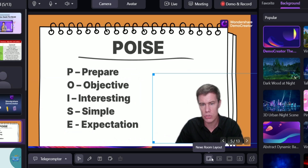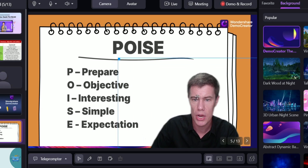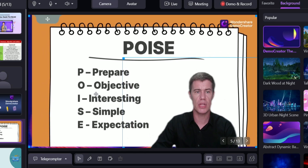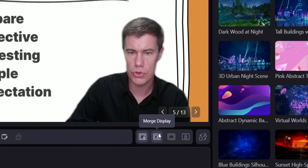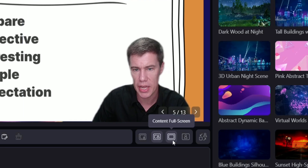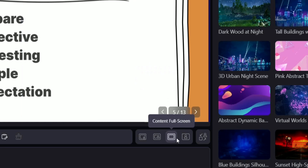Down here you've got some layout options: Newsroom layout, where you appear in the corner in front of the image; Merge display, where you and the content are together; and Content full screen, where the content takes the whole screen. Demo Creator removes stress by having content transitions right there with you.